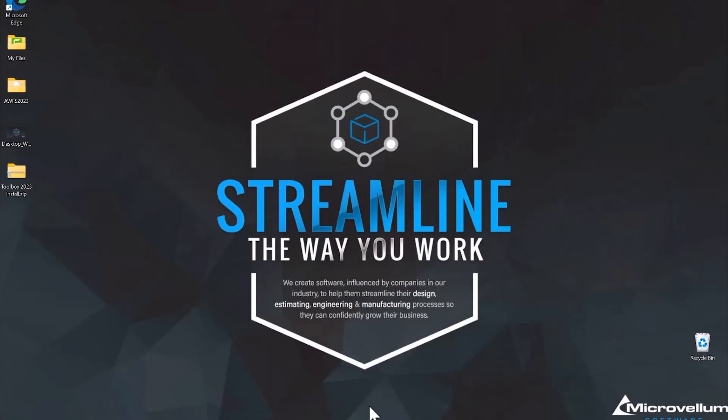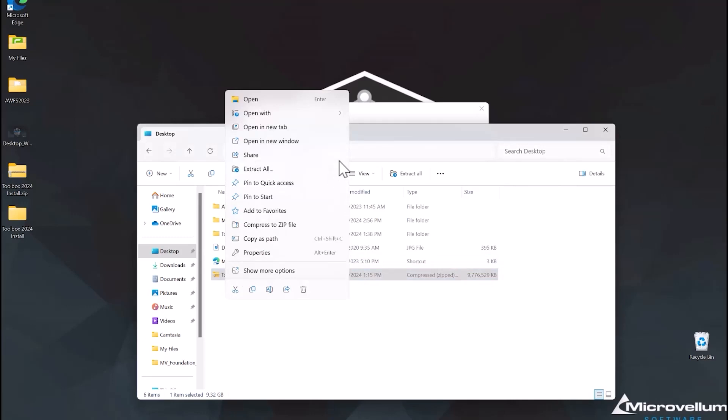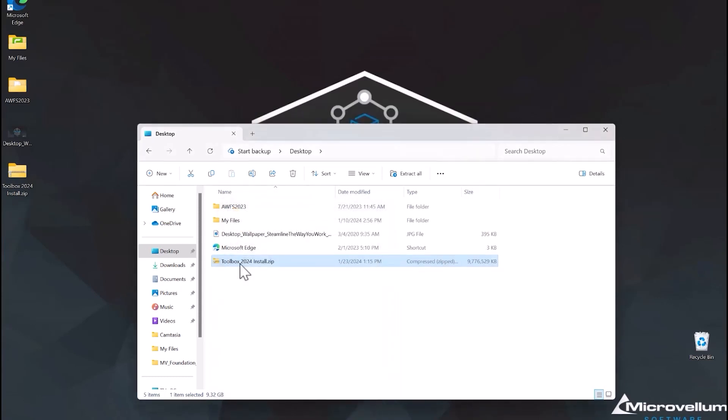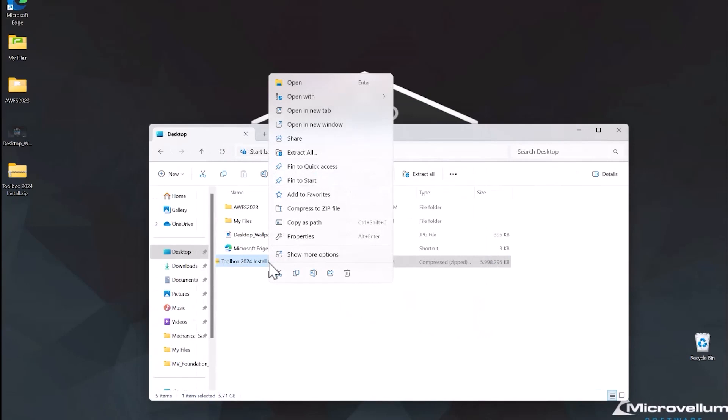Now that the file is done downloading, we'll find it on our PC. Here we have the Toolbox install zipped up folder. It is recommended to go into the properties and check the unblock button before continuing to extract these files. This is a recommendation from our support team here at Microvellum. The next step is to extract the files from the zipped up folder. You can select extract all from the ribbon above or right click on that folder and select extract all from there.